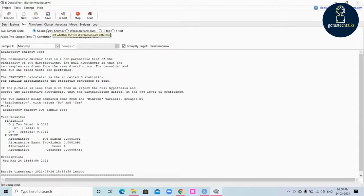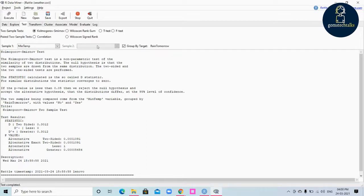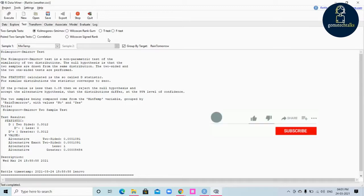Kolmogorov-Smirnov test is a non-parametric test to check whether the distributions are different or not. Wilcoxon Ranksum test is also a non-parametric test to check whether the samples have different distributions. T-test is a parametric test to see whether the means are different, and F-test is a parametric test to check whether the variances are different or not.